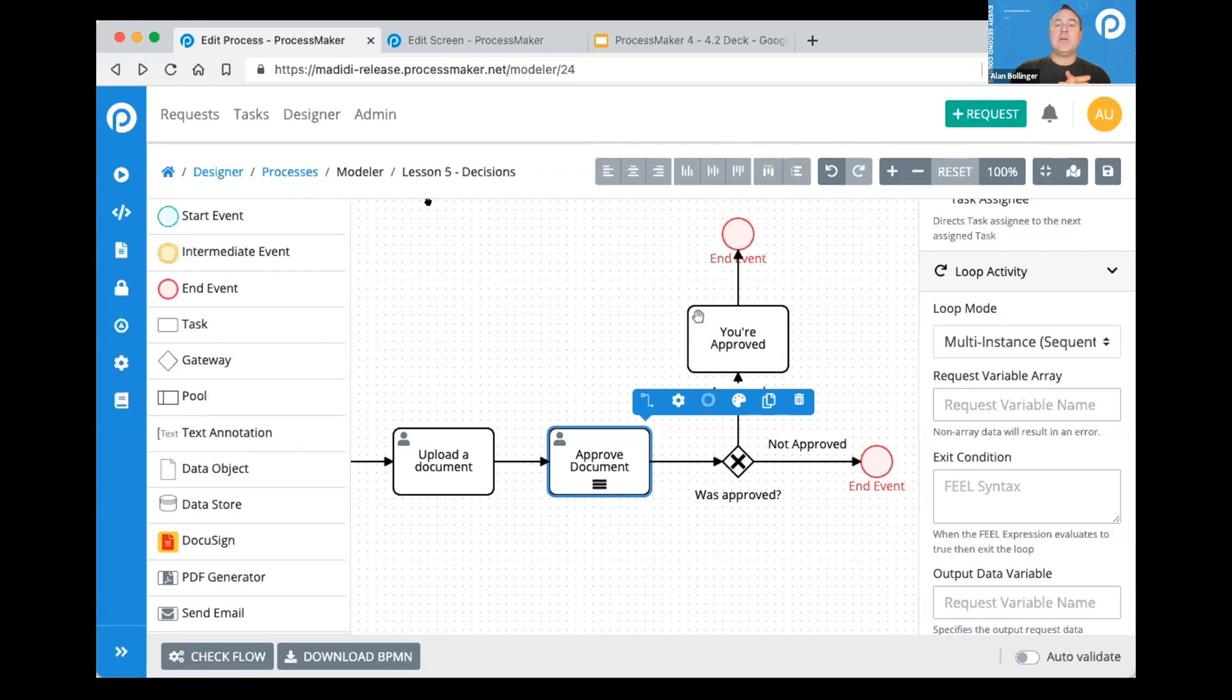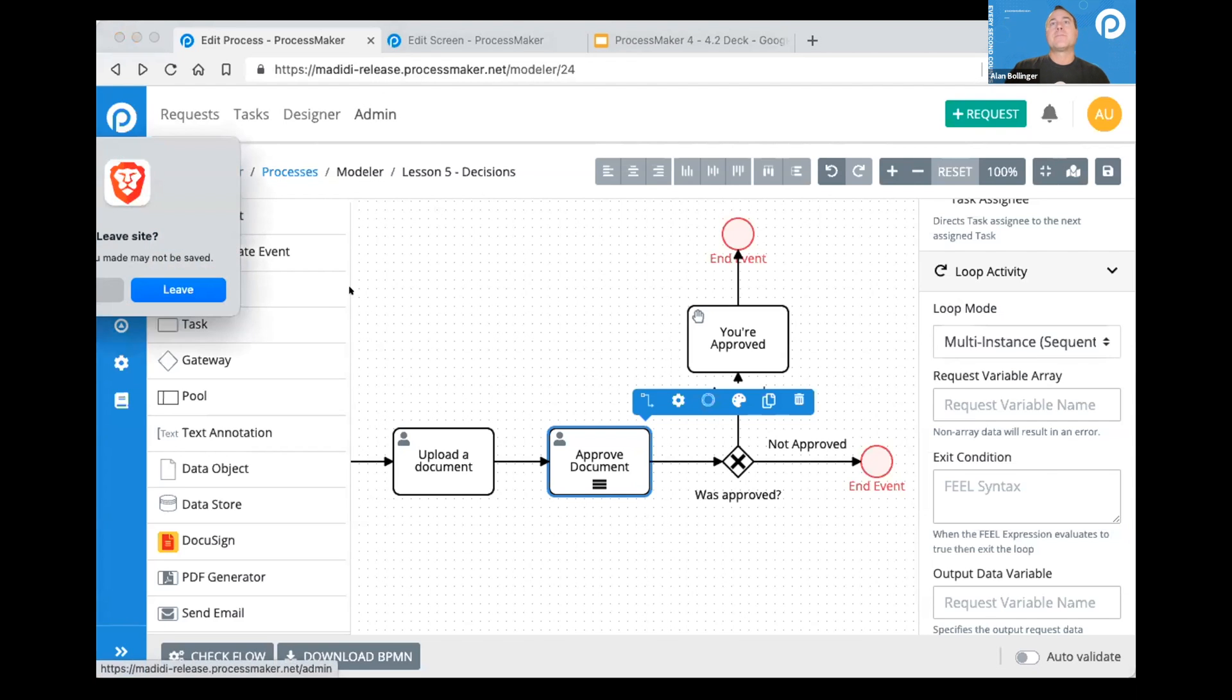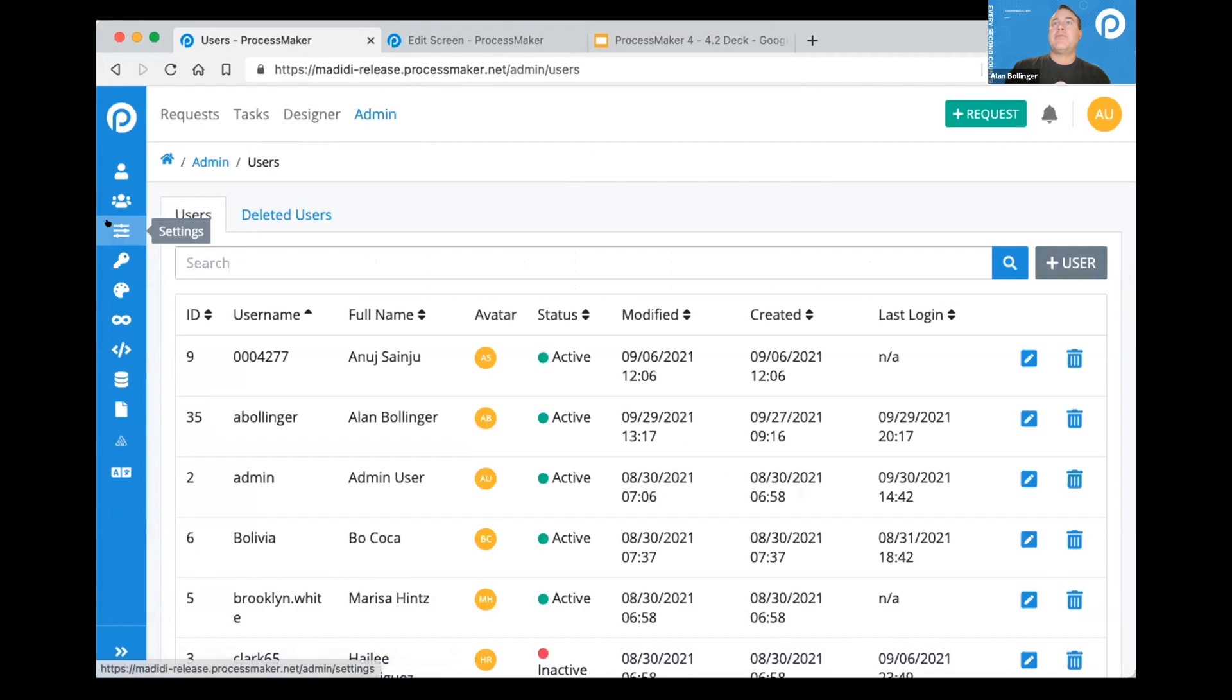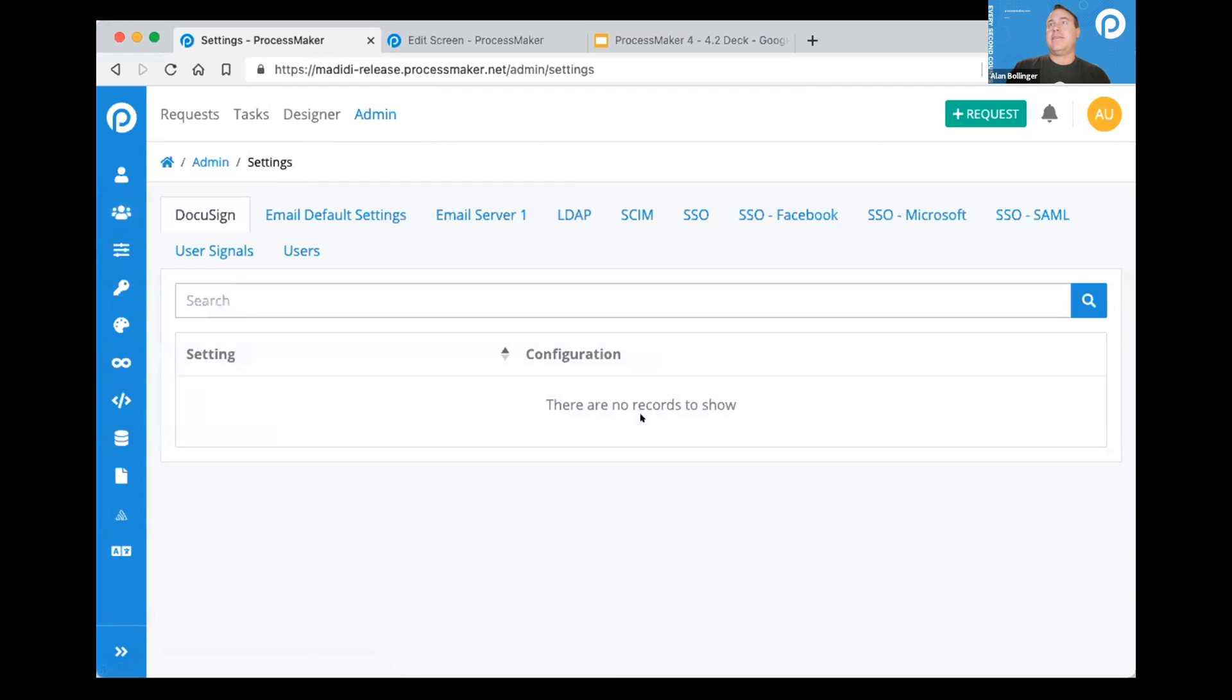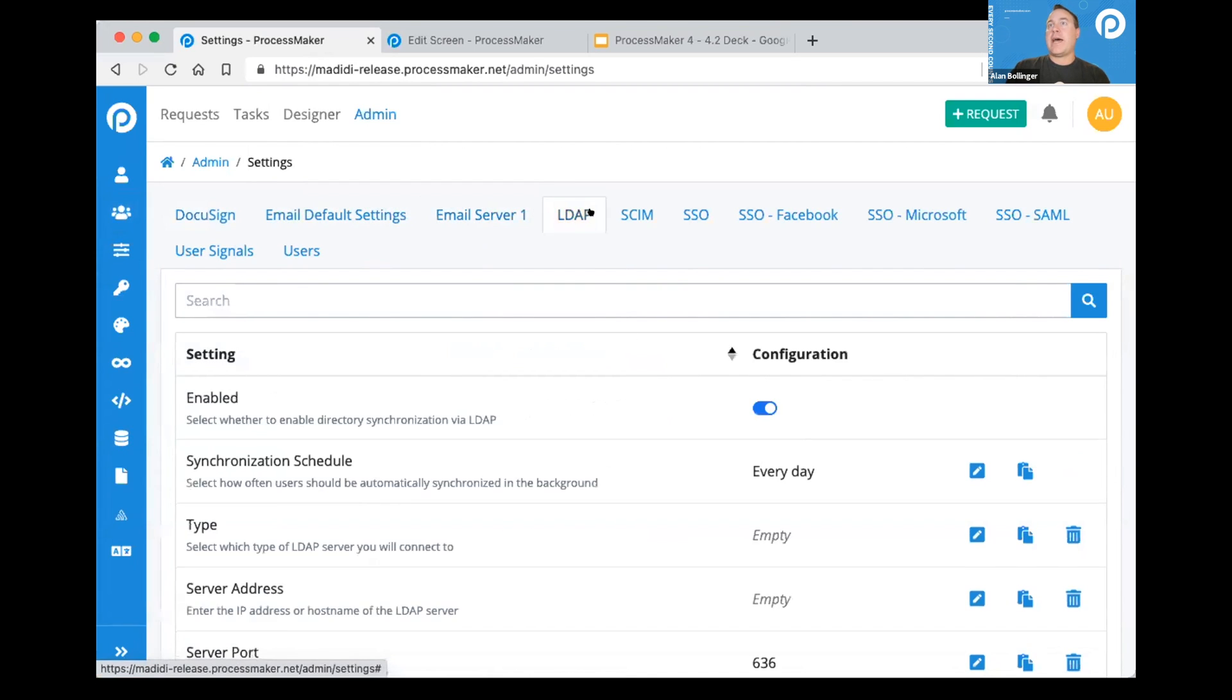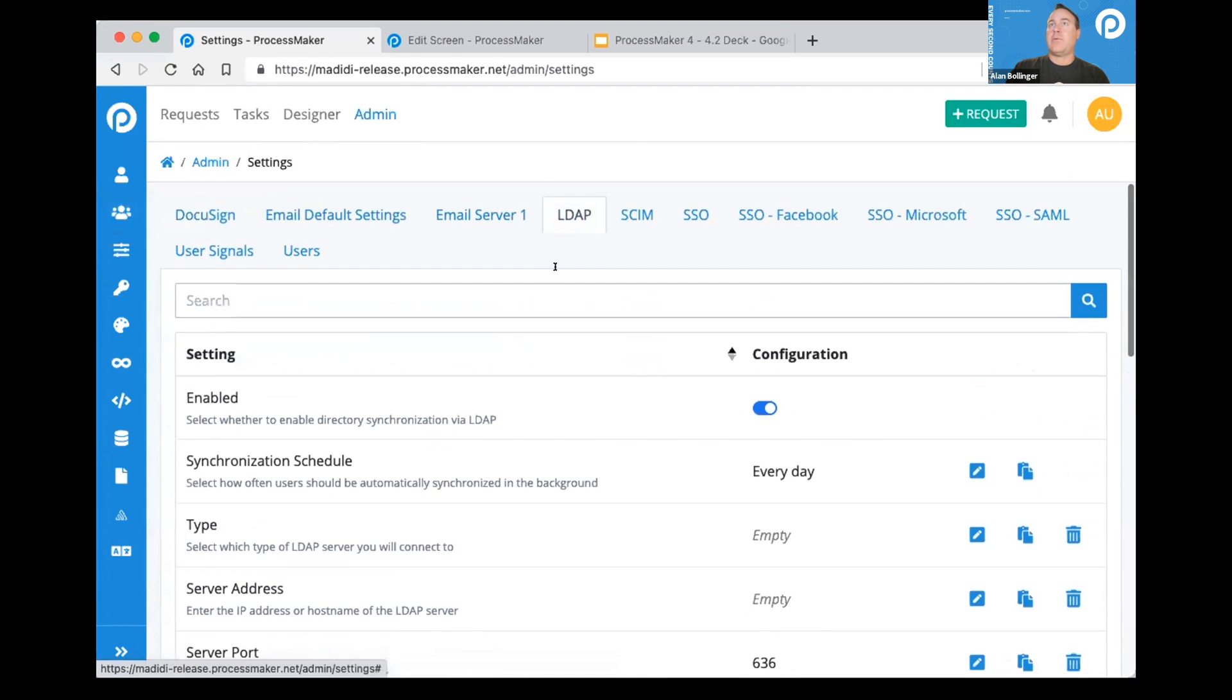We looked at what different scenarios were being built both by you and by professional services. We took a step back and thought, could we do authentication better? So we really tried to unify it because it turns out that a lot of these scenarios for our configurations all have similar things.